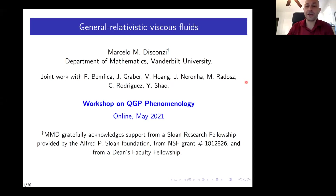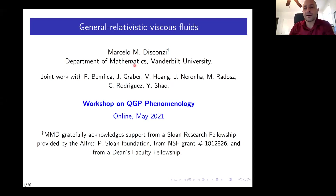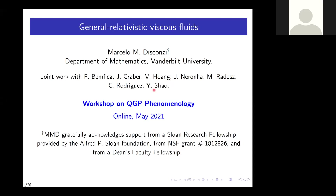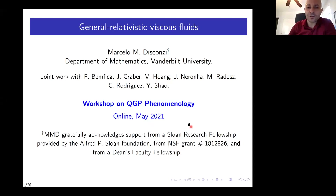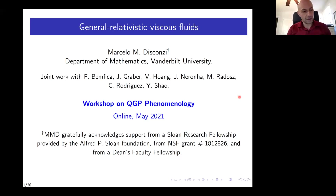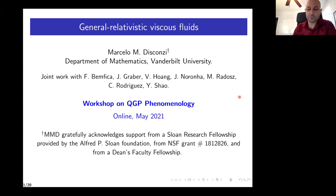Thank you to the organizers for the invitation and thank you to the audience for being here. Today I'm going to tell you about a series of results obtained with different people. When Masuda invited me to give this talk, he said one of the goals of this workshop was to bring students up to speed on recent developments in the field, so I'm going to try to make my talk more or less self-contained and on the basic side.